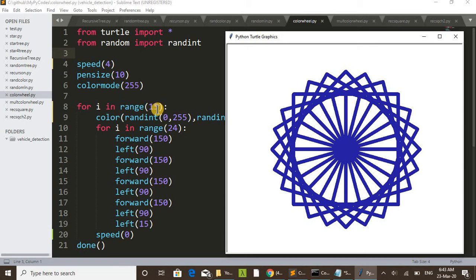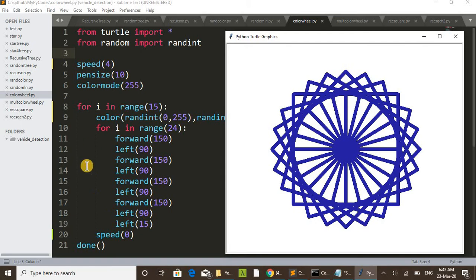For 15 times, that is 15 times this wheel is drawn.